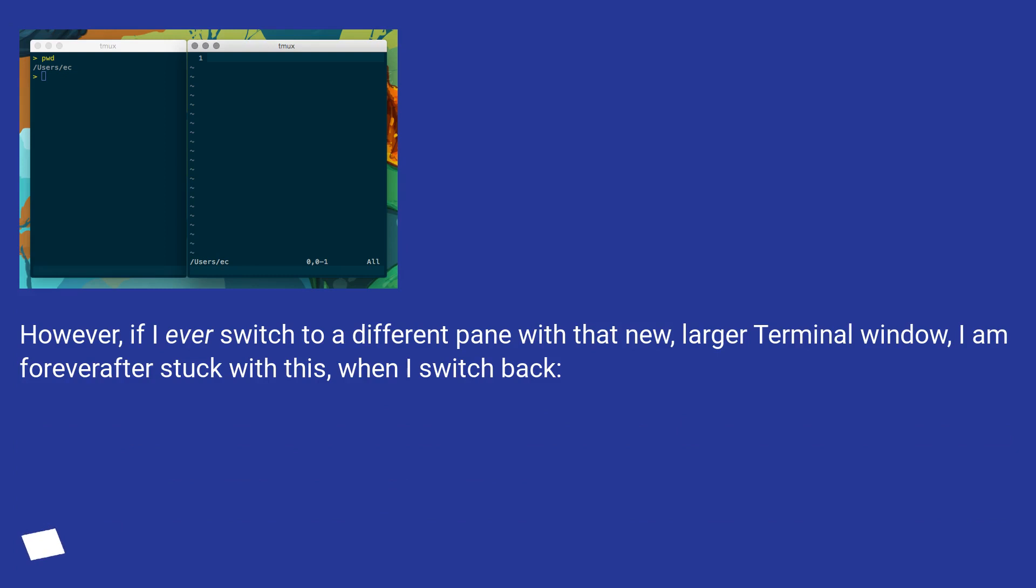However, if I ever switch to a different pane with that new larger terminal window, I am forever after stuck with this when I switch back.